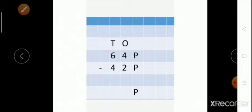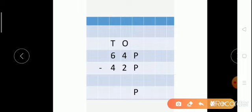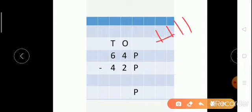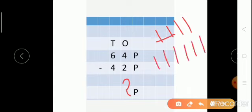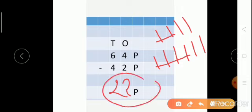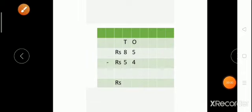Now look here — we have to subtract 42 paisa from 64 paisa. First, as we do in simple subtraction, we will subtract the digit at ones place: 4 minus 2. We count 1, 2, 3, 4 then cut 2 lines — 2 is left, so we write 2 at ones place. At tens place: 6 minus 4 — we count 1 through 6 and cut 4 lines, answer is 2. So when we subtract 42 paisa from 64 paisa, our answer is 22 paisa.